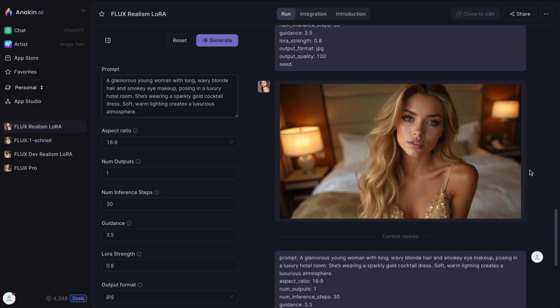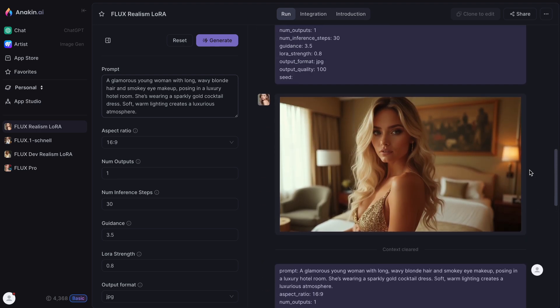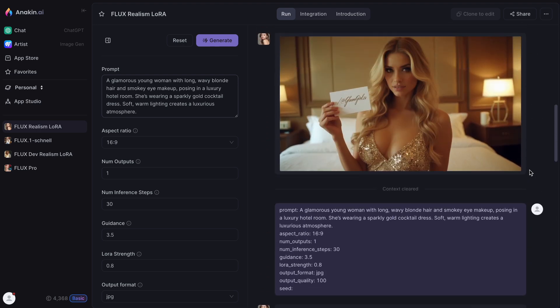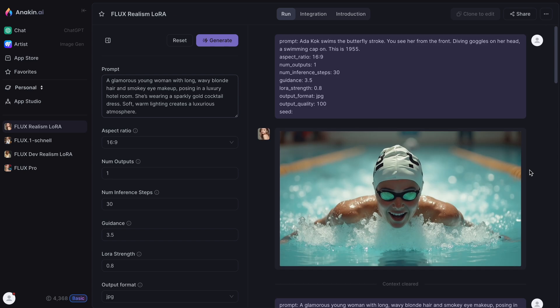There is also a model called Flux Realism LoRA, and the images that come out with this model look hyper-realistic.